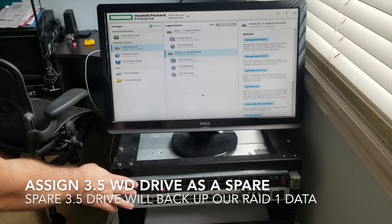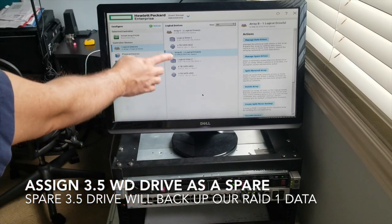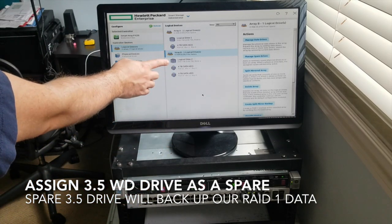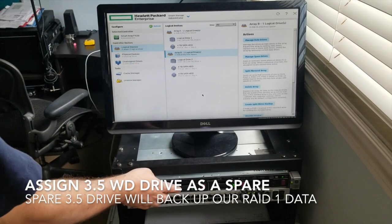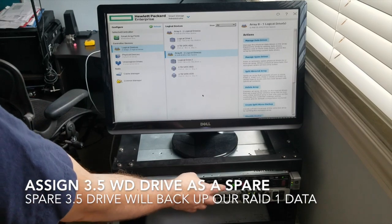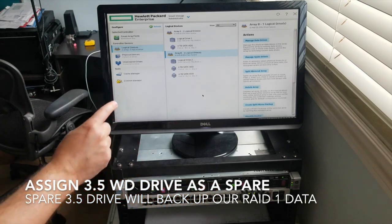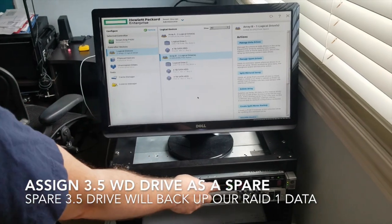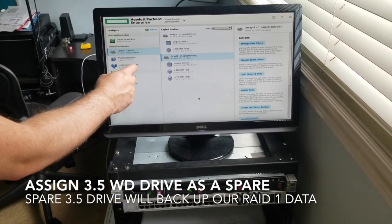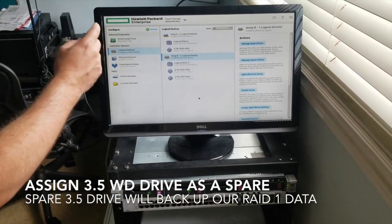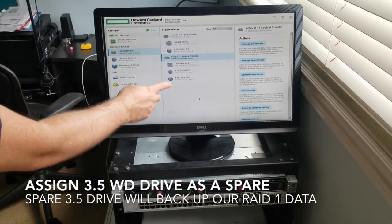So I'm going to my operating system, then I have my second array, Array B, which is working with these two drives, which is Array 1, which just mirrors these two. And now I needed to figure out how to get a spare drive for these two drives.